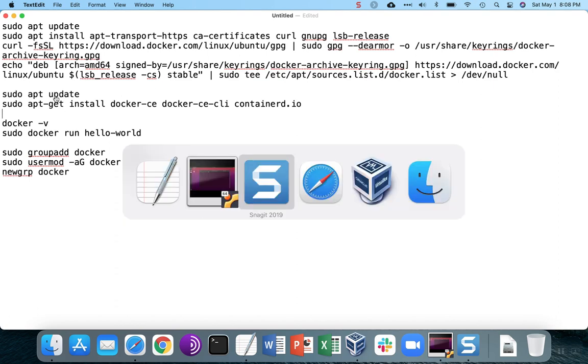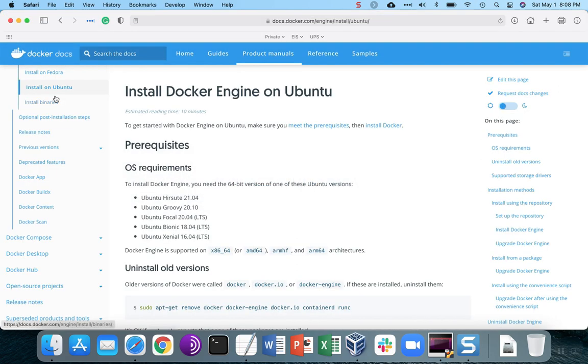All of these instructions are available over on the Docker site under the Docker documentation, and you would just follow the instructions for the operating system that you're using. In this case, we're using Ubuntu.